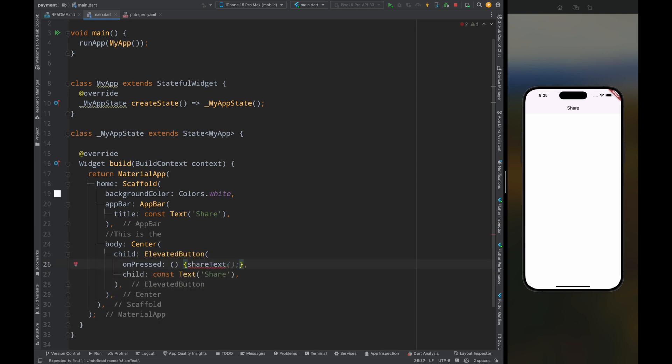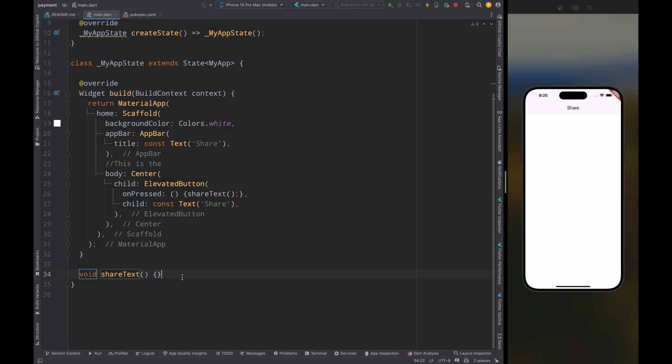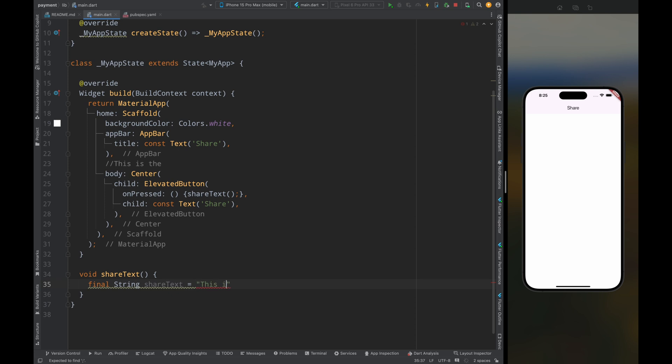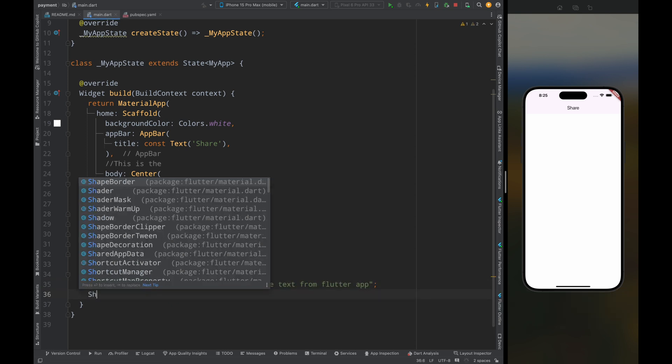Let's create this function. Now come inside this function, and here first create a string called share text and write this is the share text from Flutter app. Then here call the share method and pass this share text.